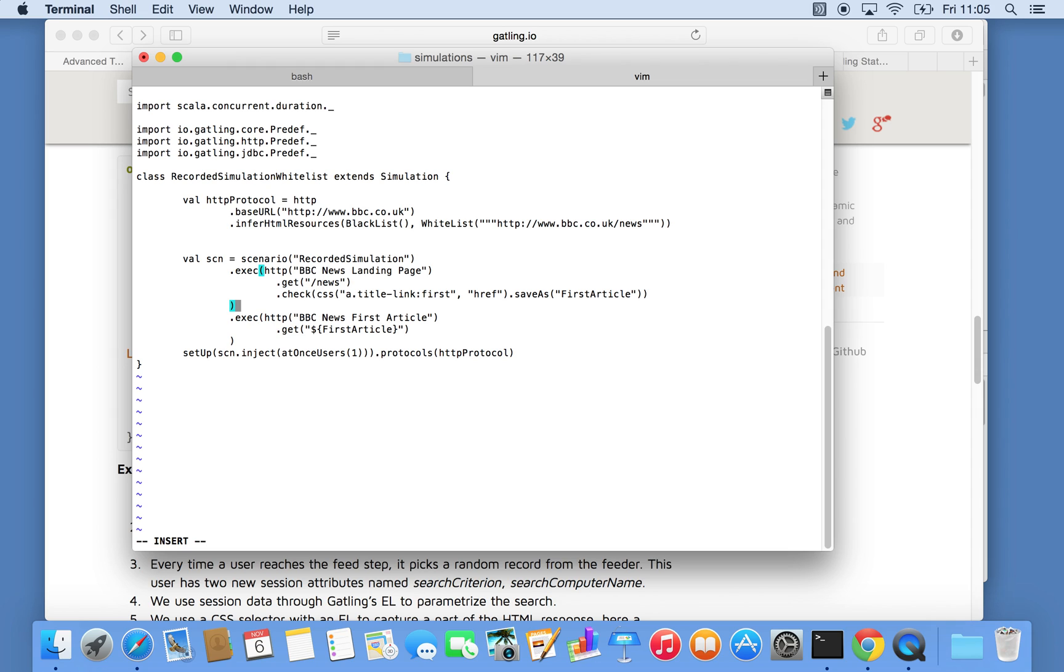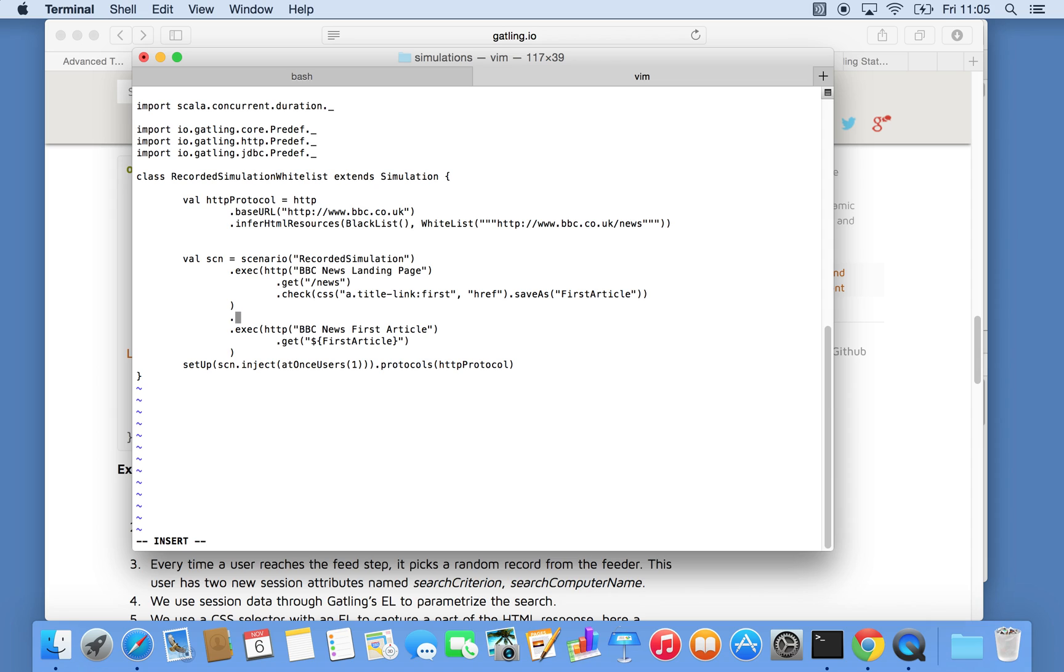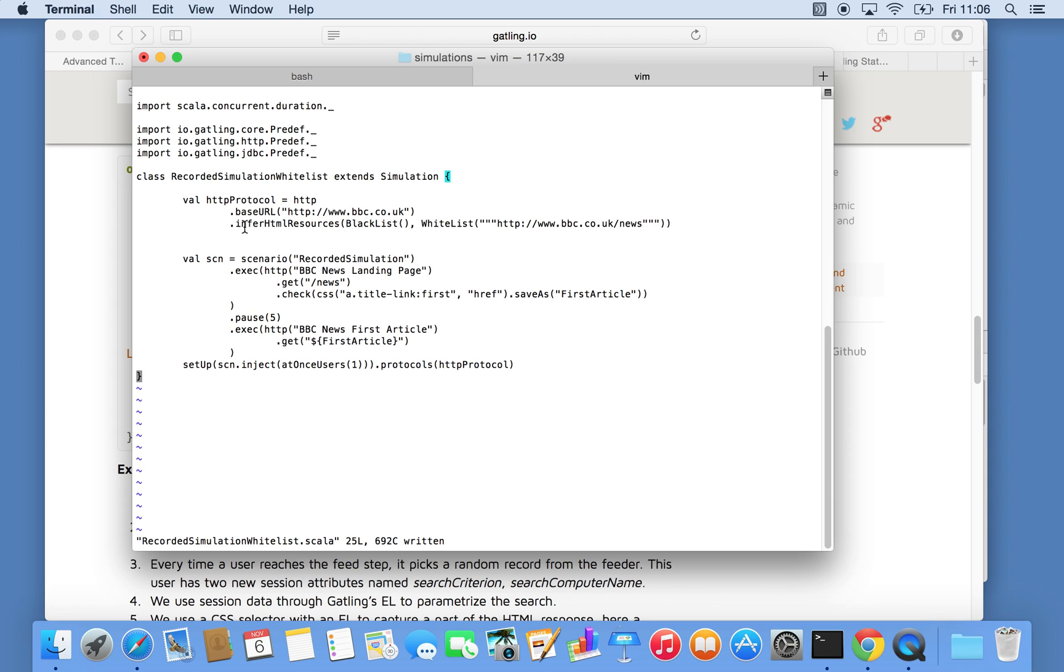So one thing I need to add here probably is add a bit of think time in between the two requests. So if I'm a user, I would not call the landing page and immediately click the first article. I'll probably have a little look at what I want to read. And so the way the think time works in Gatling is pause in seconds. So let's say we put five seconds for argument's sake here. So basically what should happen now is we go to the landing page, pick the first article, wait five seconds, and then we go to the first article. Let's rerun it.